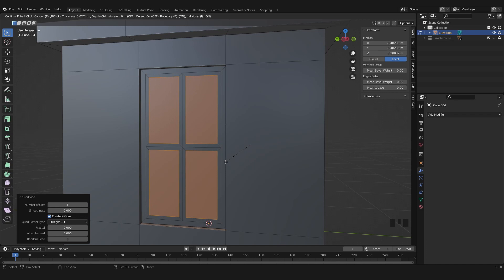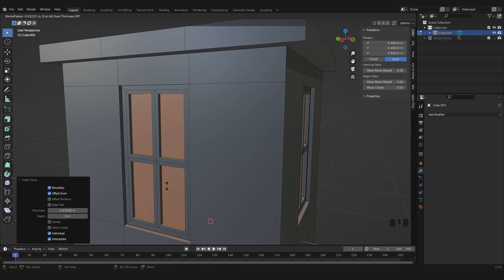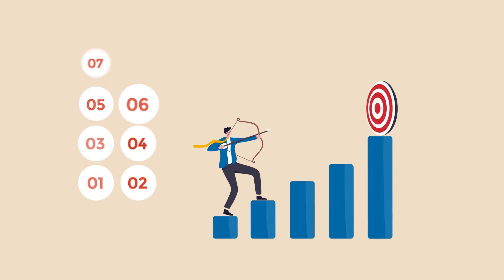This is a complete training dedicated to learning Blender, which is a free 3D software and open source. This complete training will allow beginners to discover the software entirely.